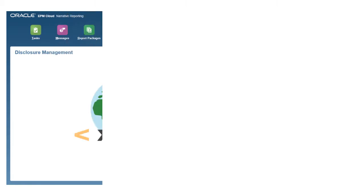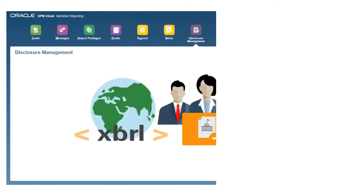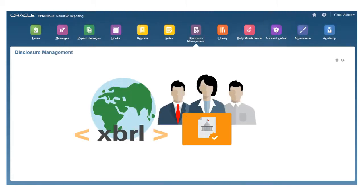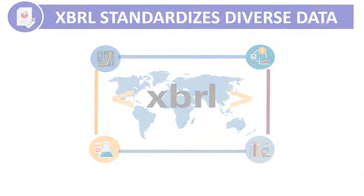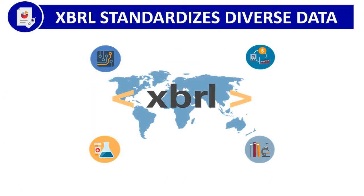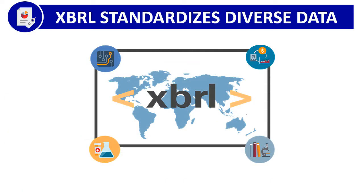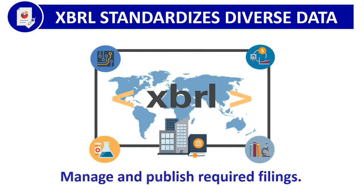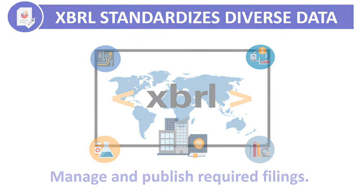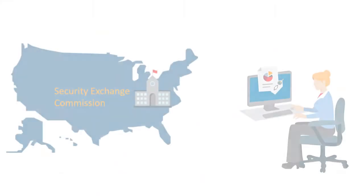In this overview, we'll show you the highlights of the XBRL and disclosure management capabilities in narrative reporting. With XBRL, you can standardize how diverse business information is exchanged and dynamically create, manage, and publish your business's required filings in a secure and collaborative environment.